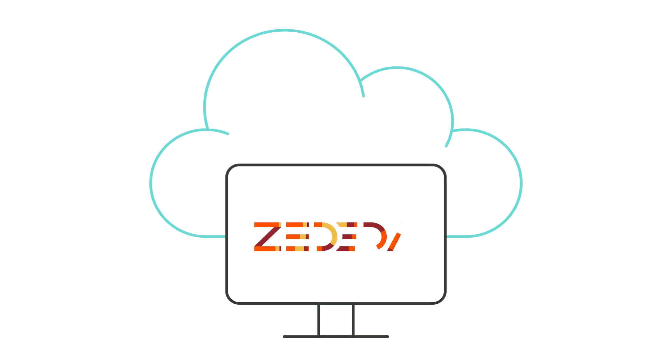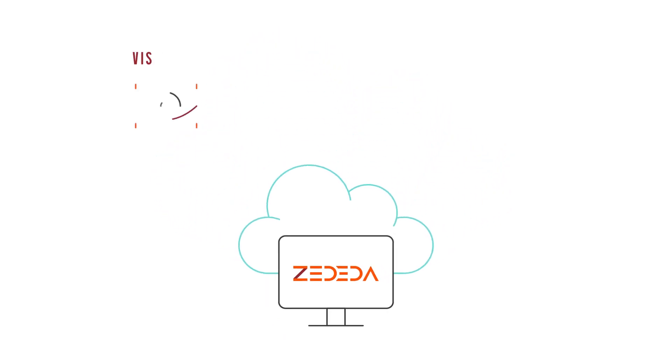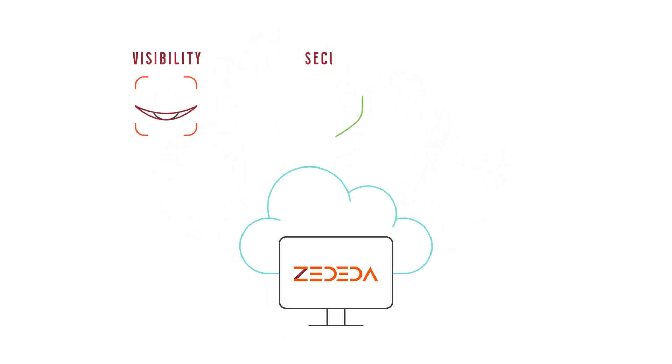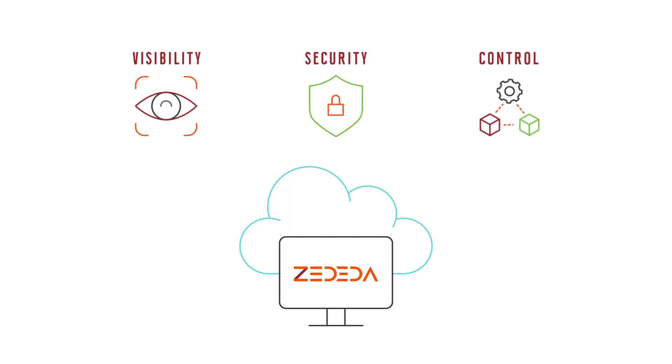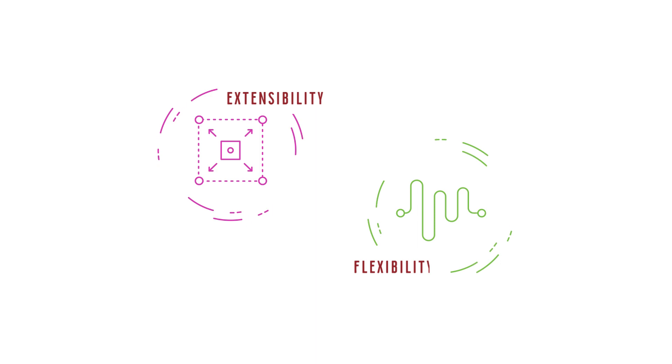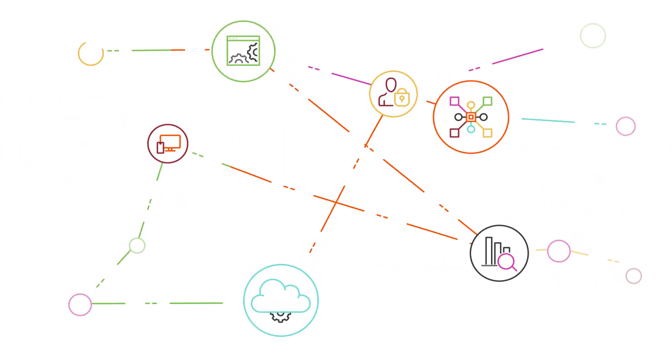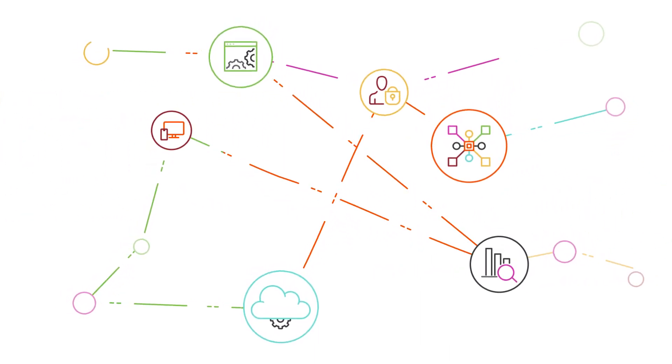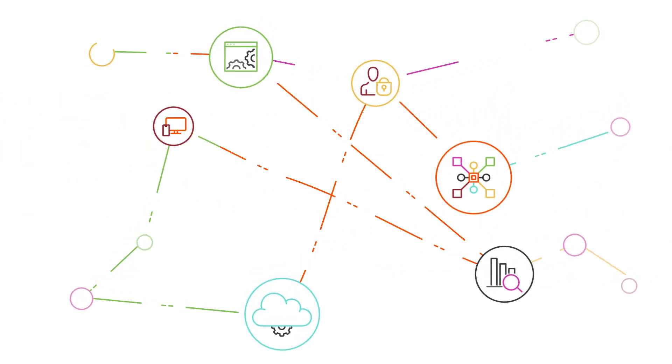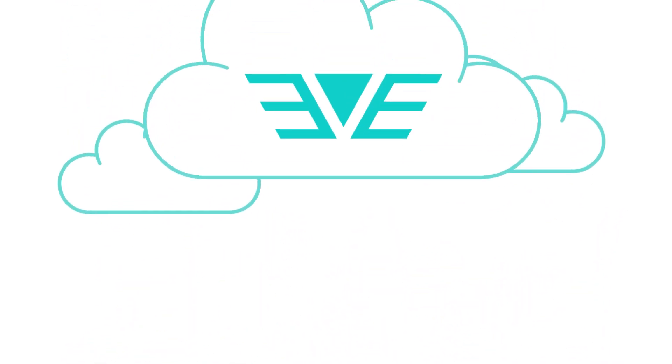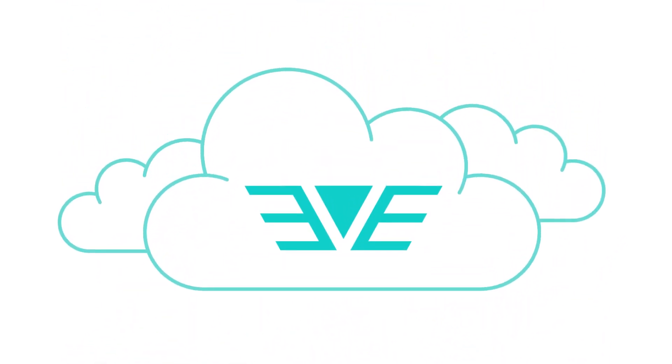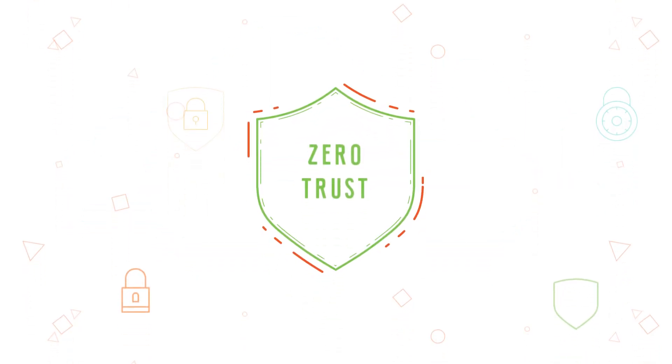Zededa is a SaaS solution, so it instantly increases the visibility, security and control of your edge infrastructure and applications. Zededa ensures extensibility and flexibility by utilizing an open partner ecosystem with a robust app marketplace and leverages an open architecture built on EVE OS from the Linux Foundation.